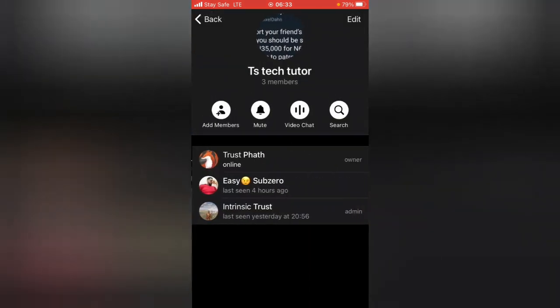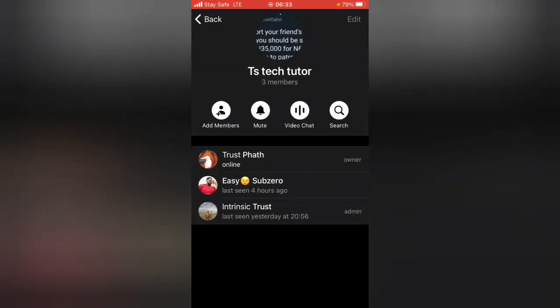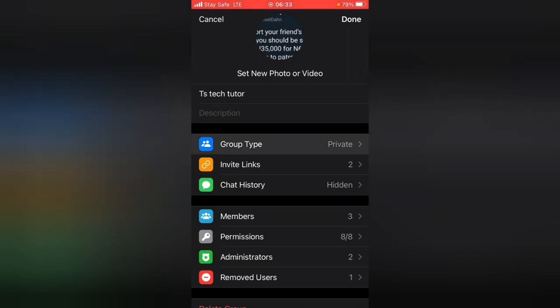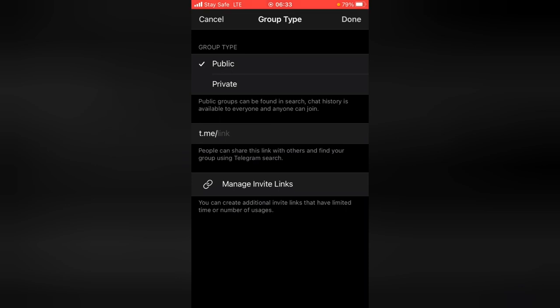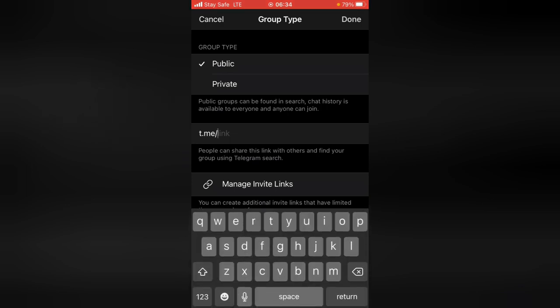If you want a manually created group link, go ahead and click on the group name once more, then click on the Edit button in the top right area. You'll notice where you have the group type — go ahead and click on Group Type. Now, to manually create a group link, all you need to do is tap on Public Group. Under Public Group, you can easily create a group link manually.